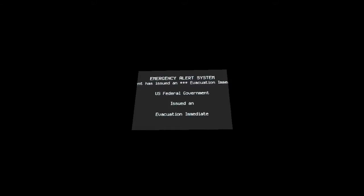The following message is transmitted at the request of the United States Federal Government. The super volcano under Yellowstone National Park is expected to erupt within the next few days and will cause major damage in several locations.